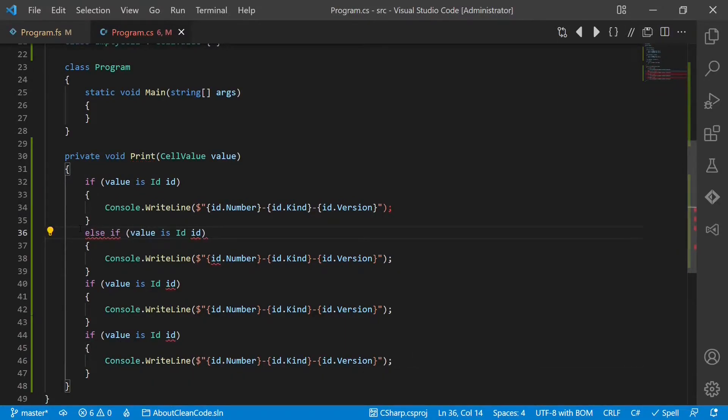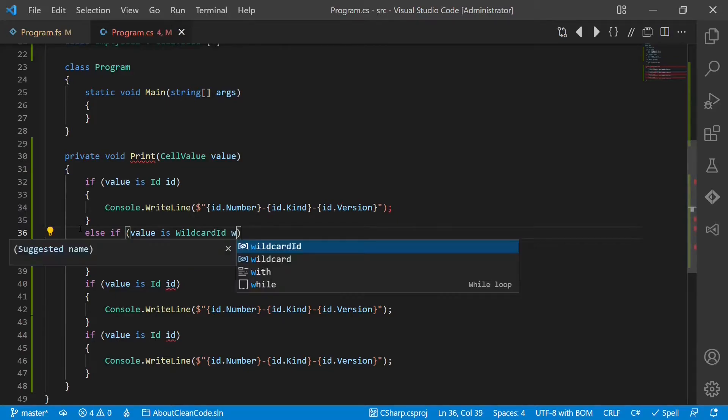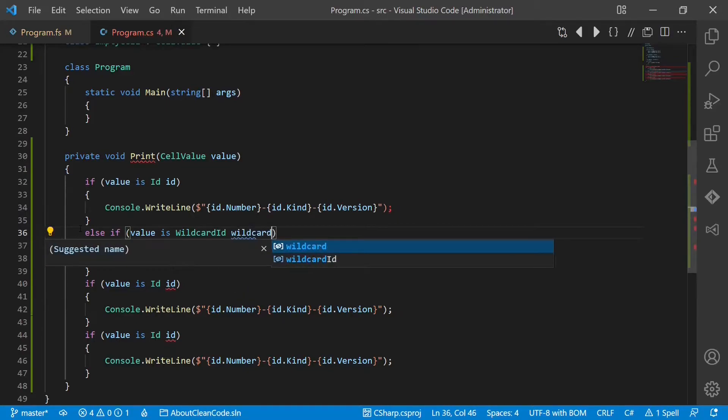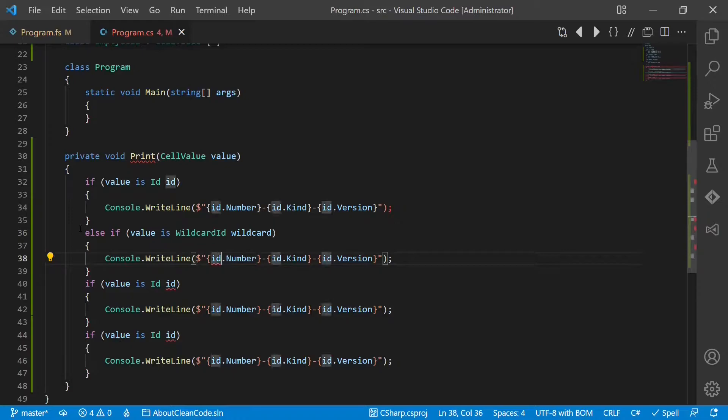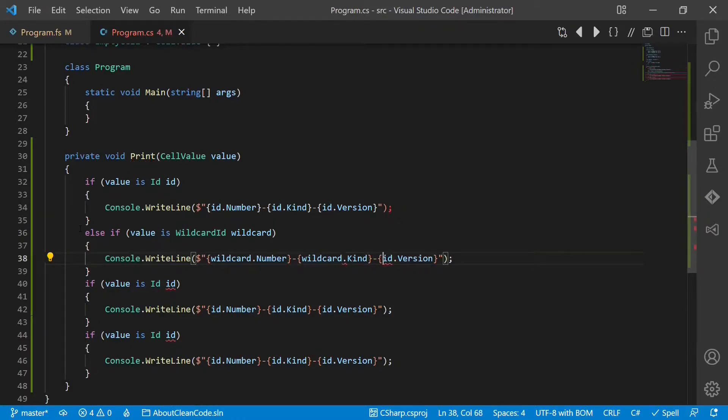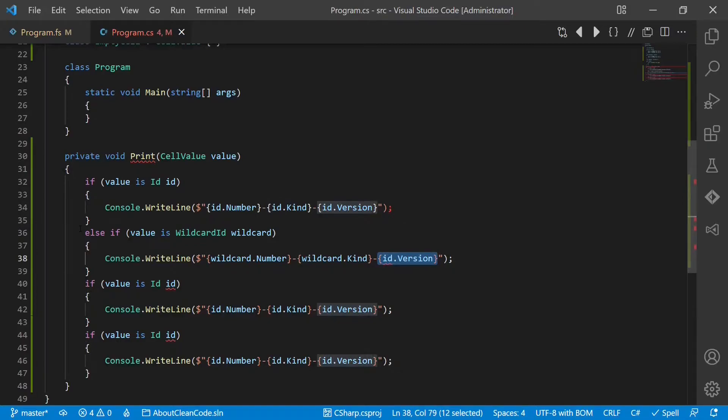We have the wildcard ID. Here we print only the number and the kind, and the wildcard again.